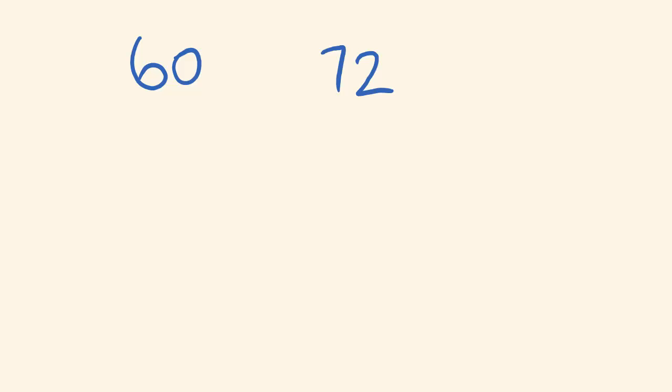Now, first off, you look at two numbers that go into these. So you might look and go, hey, two goes into this. So I'm just going to put a two here, and I'm going to see how many times the two goes into these numbers. So two goes into 60, 30 times, and it goes into 72, 36 times.